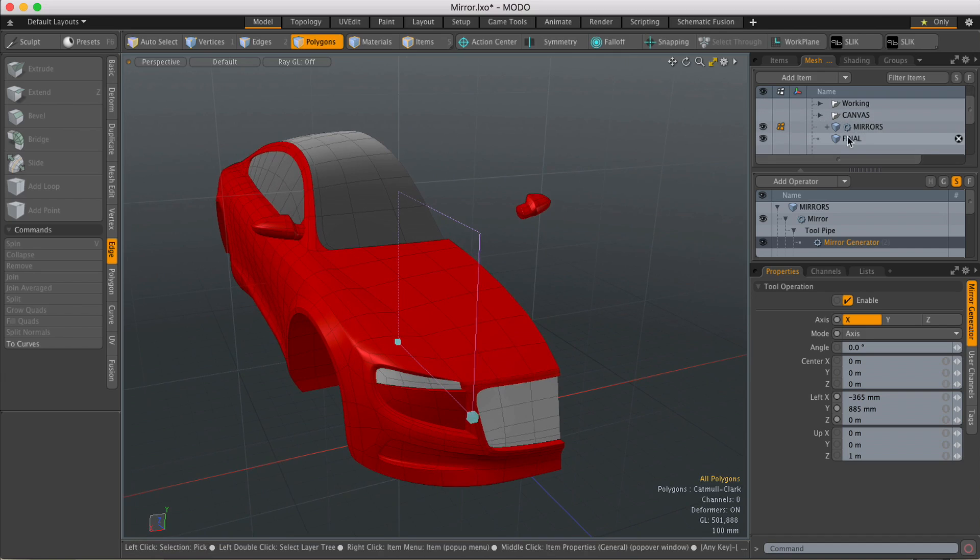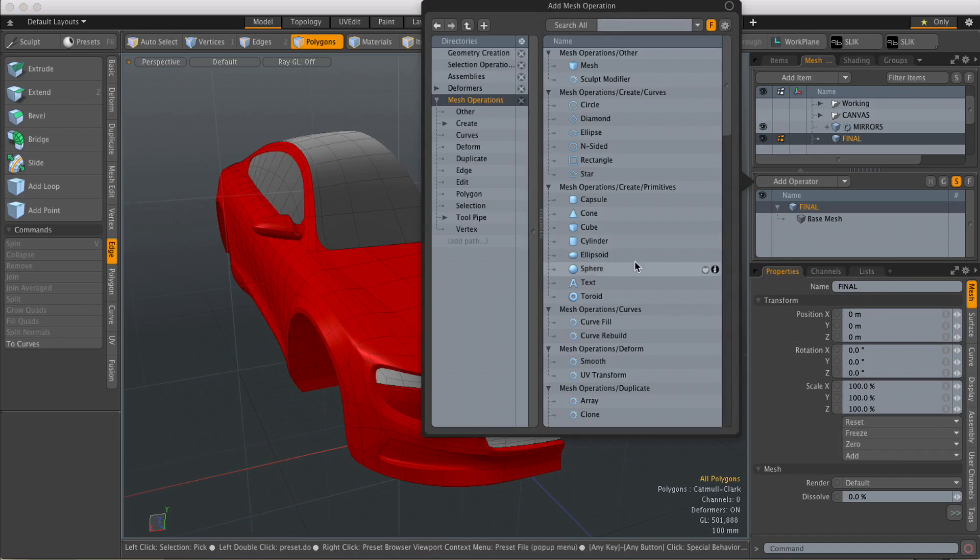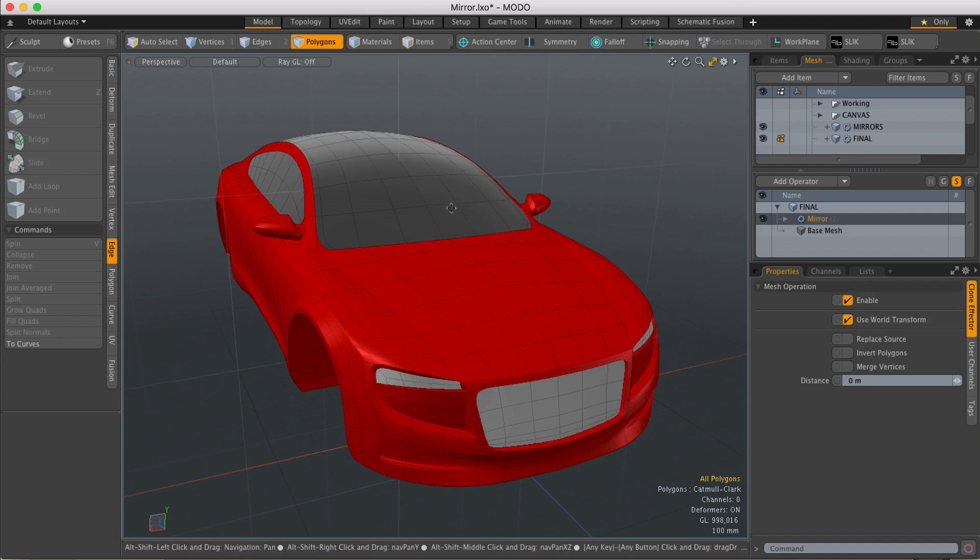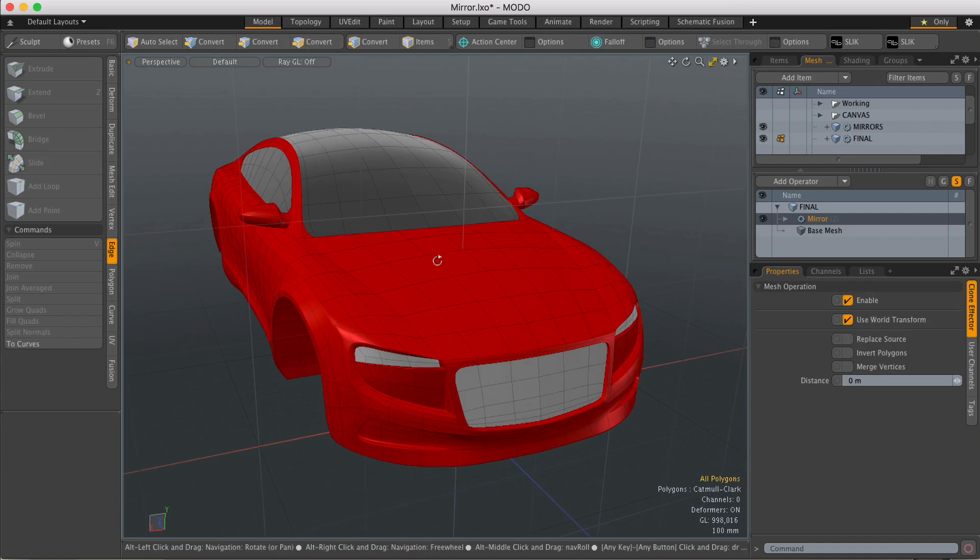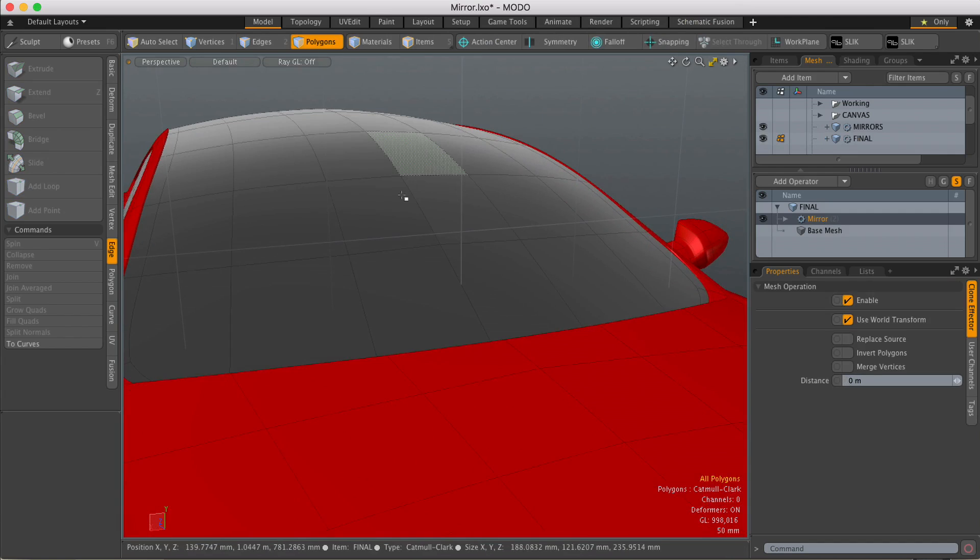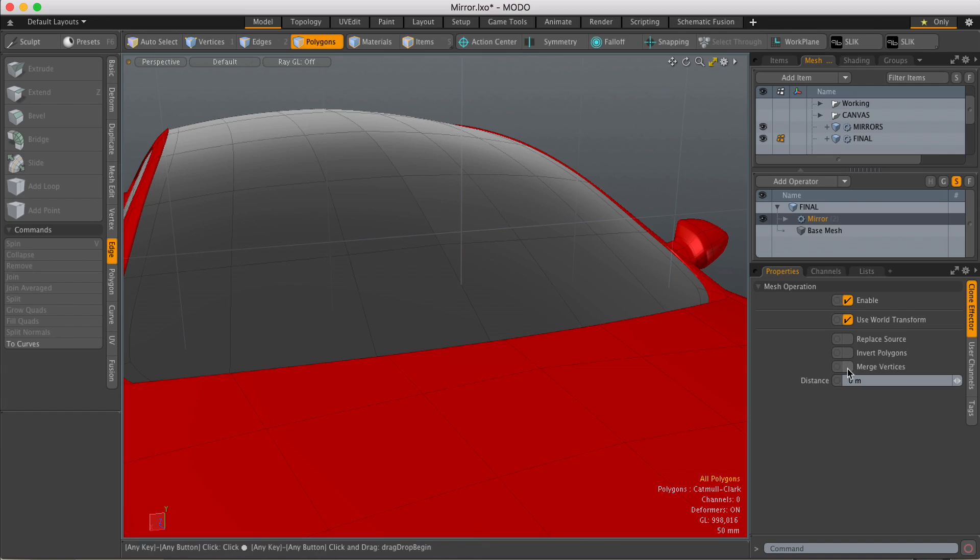In that case I'll just select the car body, I'll hit add operator, again type in mirror. As soon as I load it in, the object will be mirrored, but as you can see by default it doesn't weld the centerline. So to do that you just come down to properties and check merge vertices.